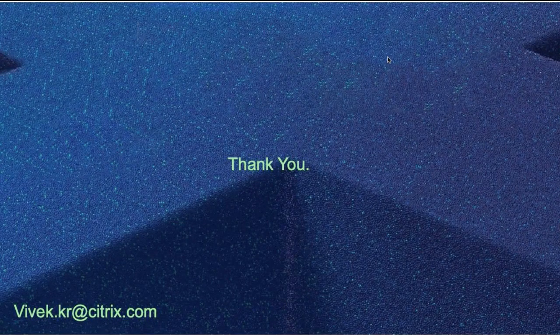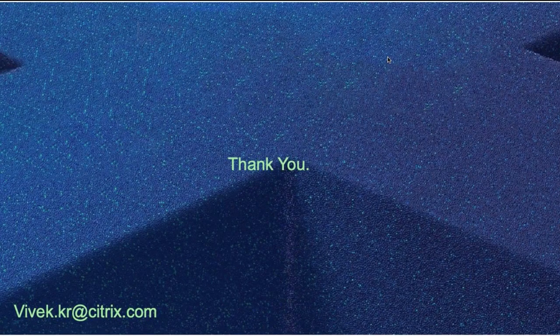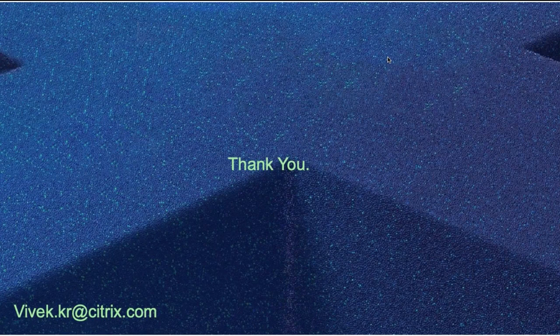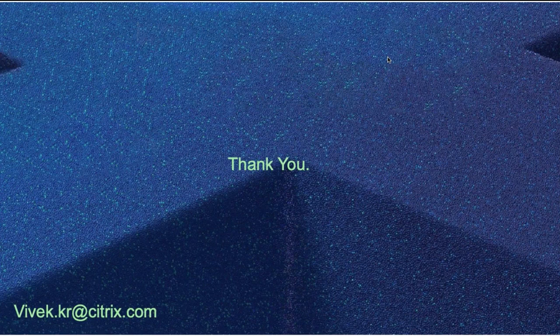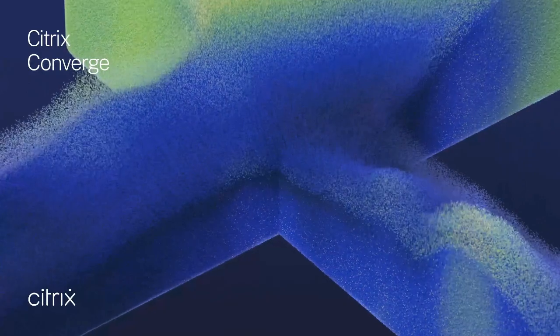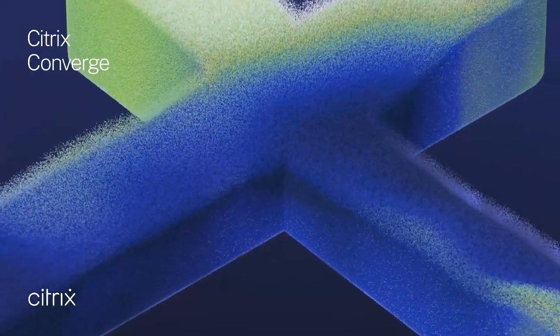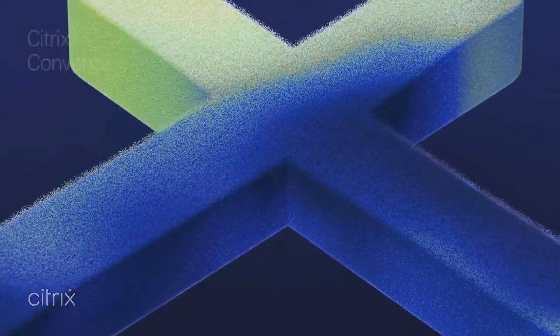I again thank you for your time today in viewing the session. You can reach out for any questions to my email ID. Thank you very much.